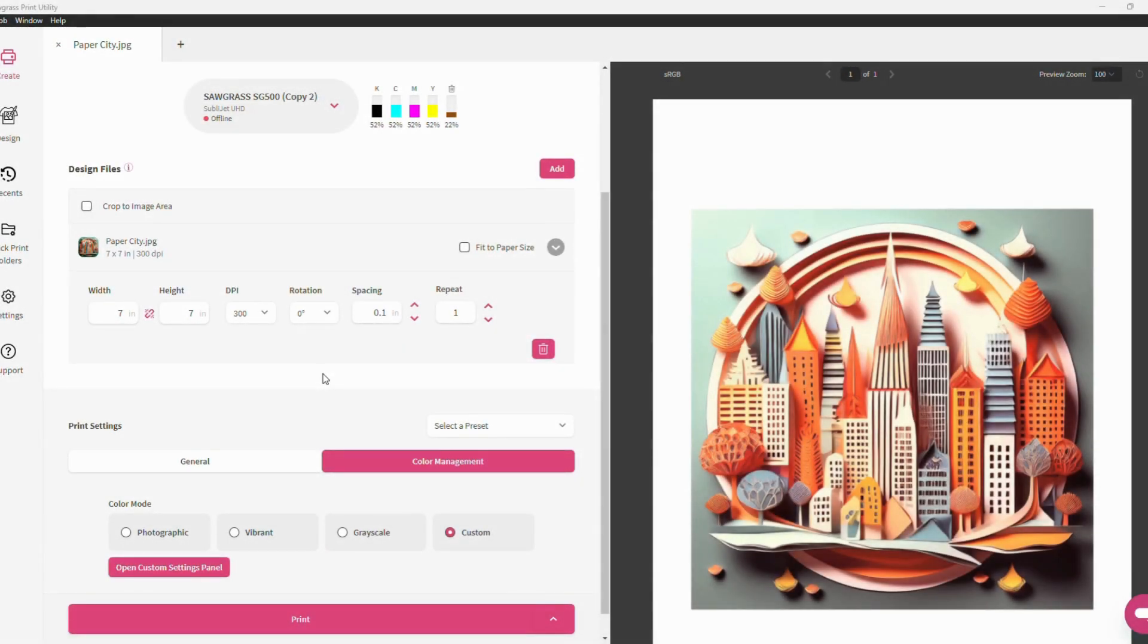Welcome back everyone. In today's quick tips, we will be discussing the different color settings available to you within Sawgrass Print Utility.